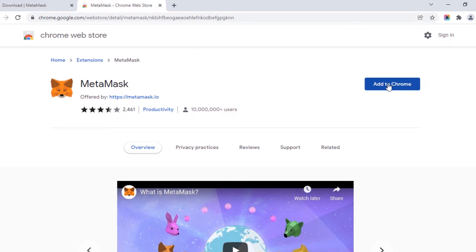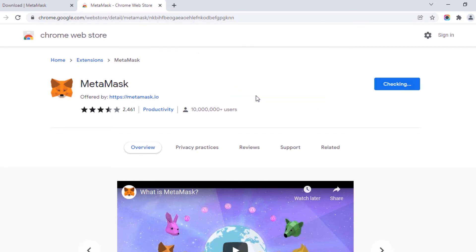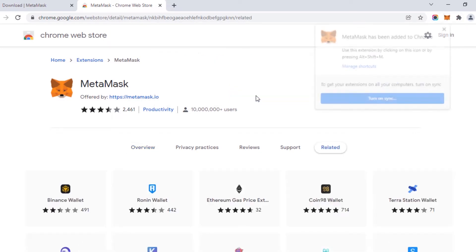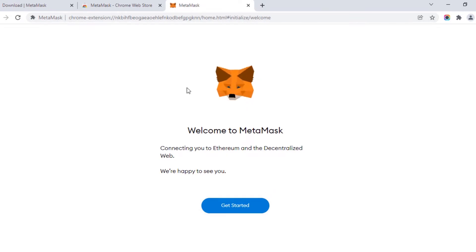Click on Add to Chrome, then click on Add Extension. After that, this page will open — click on Get Started.